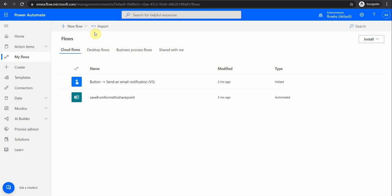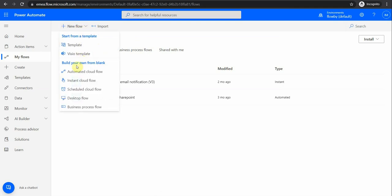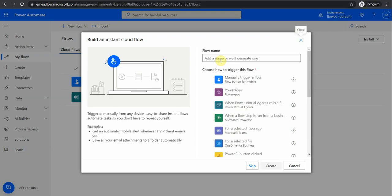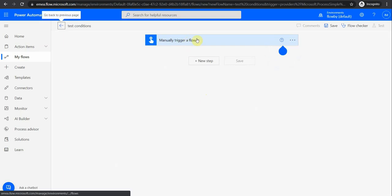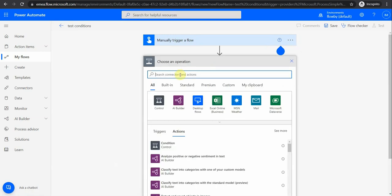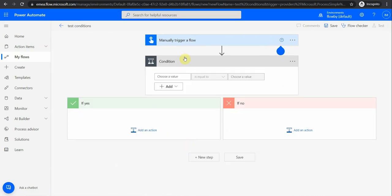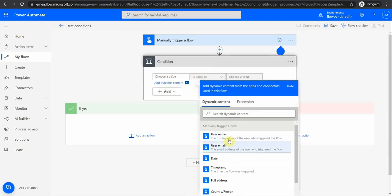Let me show you what I mean. If we go to the flow center right now, I'll create a simple flow — it will be an instant cloud flow, meaning I just use a manual trigger and give it a name: 'conditions'. Then I create the flow and you see there is this trigger, which is always the first part in any flow. Then as a next step I can look at different controls, and one of those controls is the condition control.